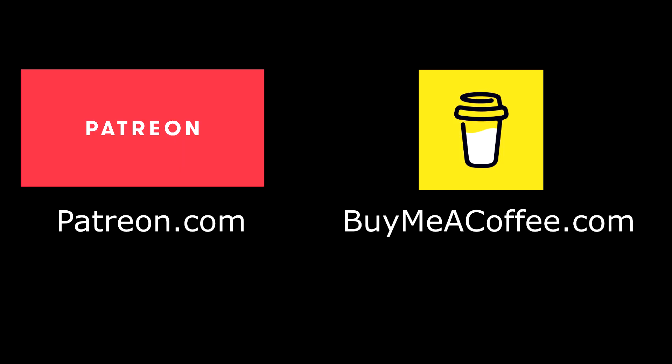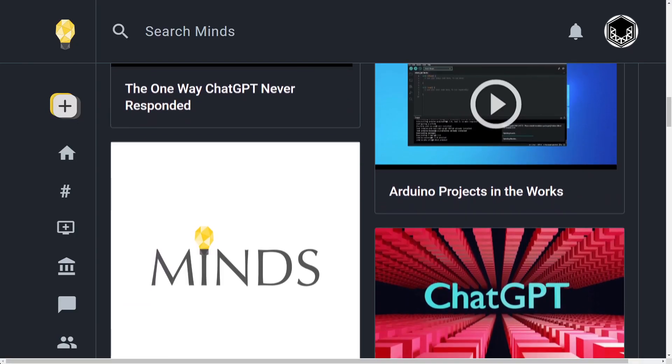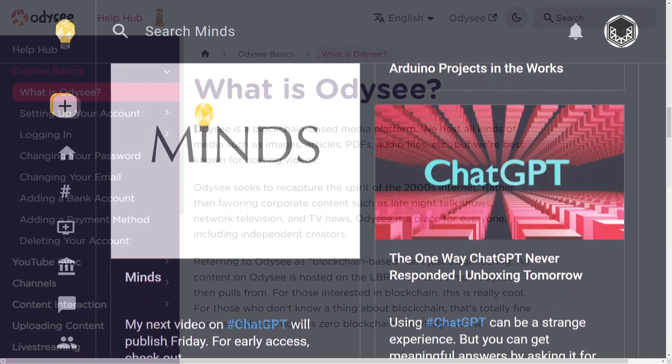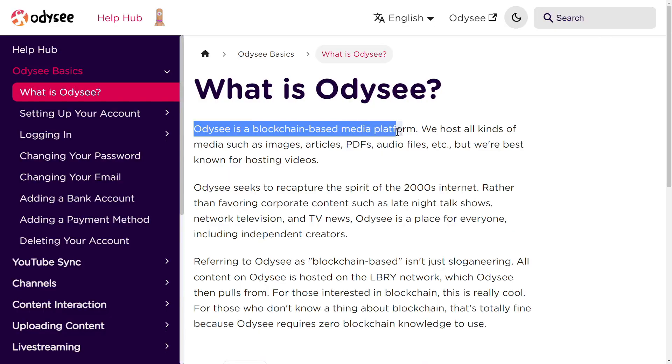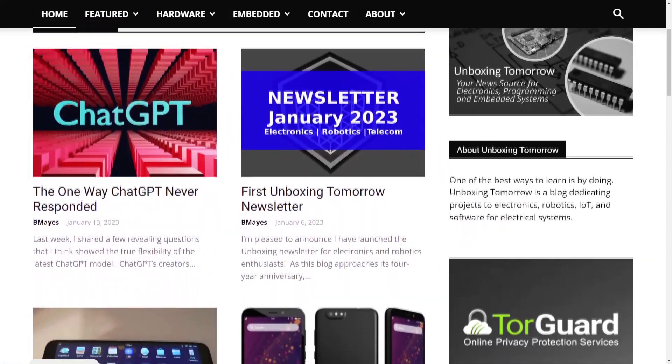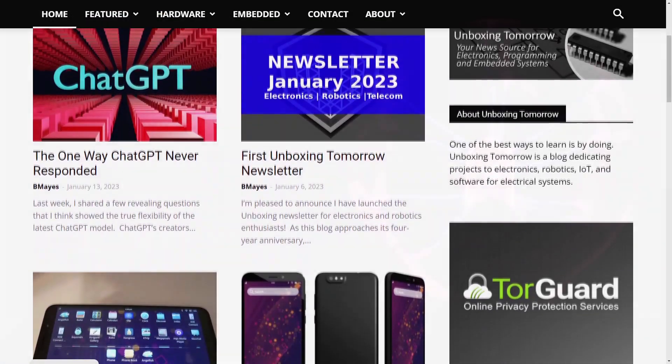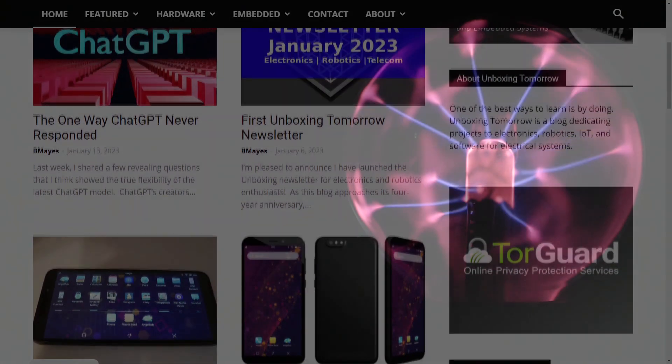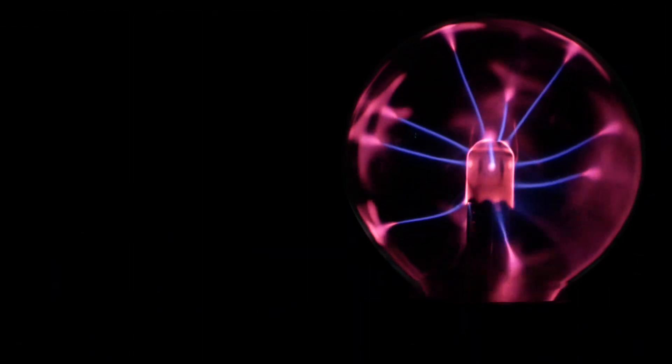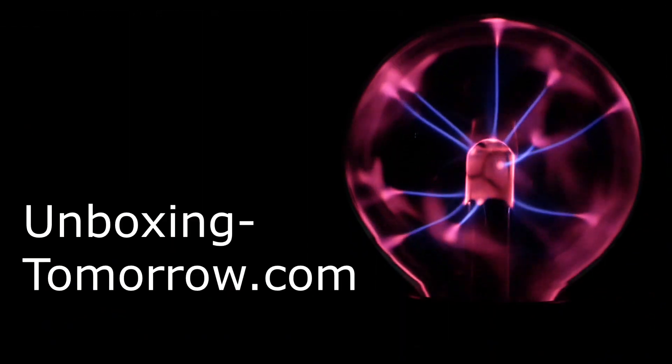Starting this week, I will also share other questions I've been asking ChatGPT to the Unboxing Tomorrow Patreon page and BuyMeACoffee.com. Like normal, you can get these videos early on the platforms Minds.com and Odyssey.com video, and you can get the full-text version of this video on the Unboxing-Tomorrow website. Stay posted for the next one, and as always, have a great day!